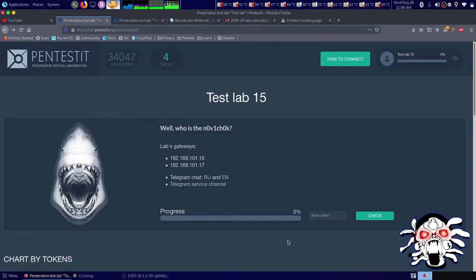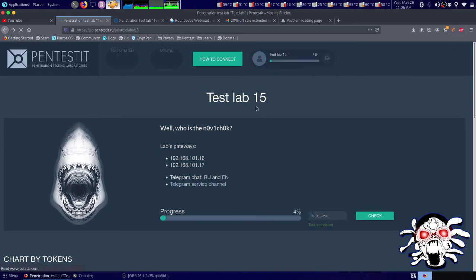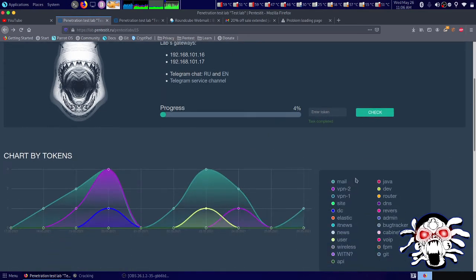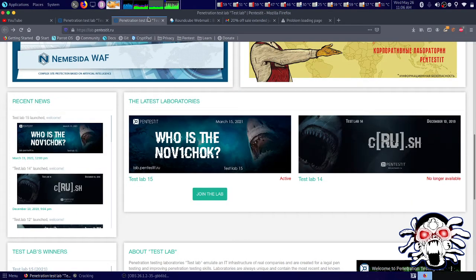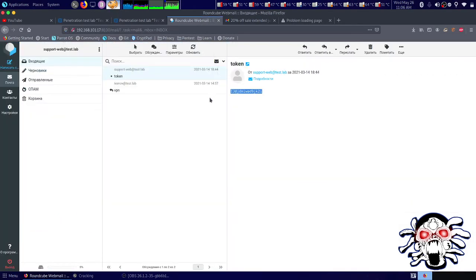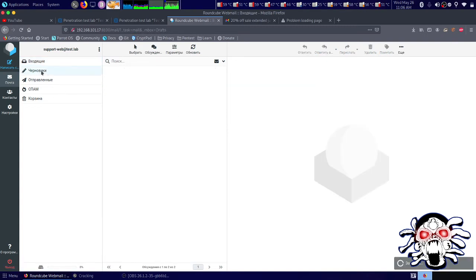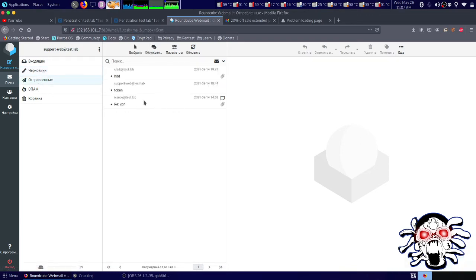I entered the token and got 4%, which means I solved the mail challenge. Next one is the VPN one, I guess. For that, I have a VPN message where I need to get access to the corporate network from home.